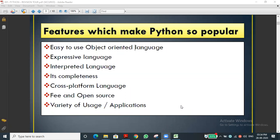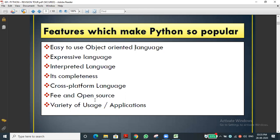Cross-platform language means: if you do a program on a Mac computer, save it on a pen drive, and bring it to school where they have Windows operating systems, you can continue the same work. That is called cross-platform - you can work across different operating systems.